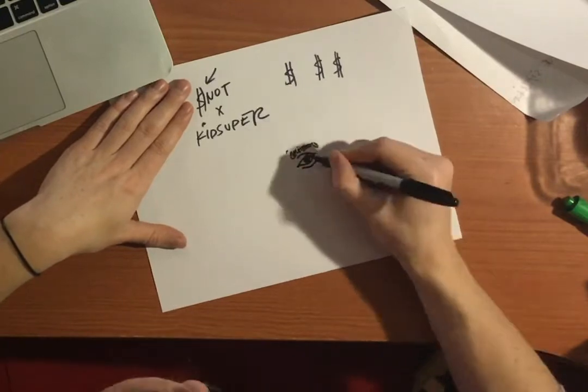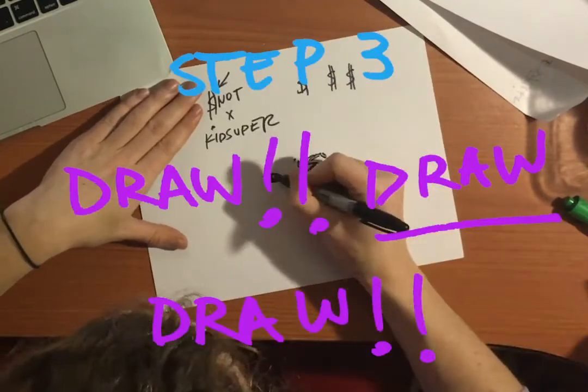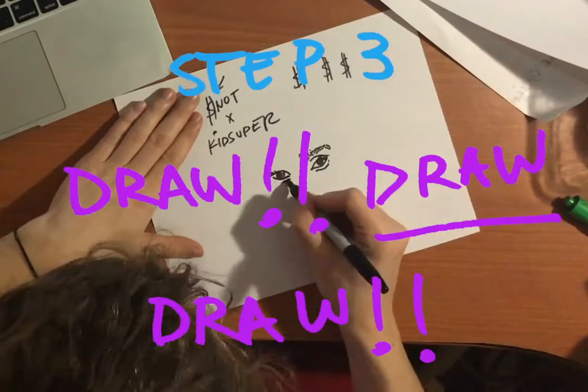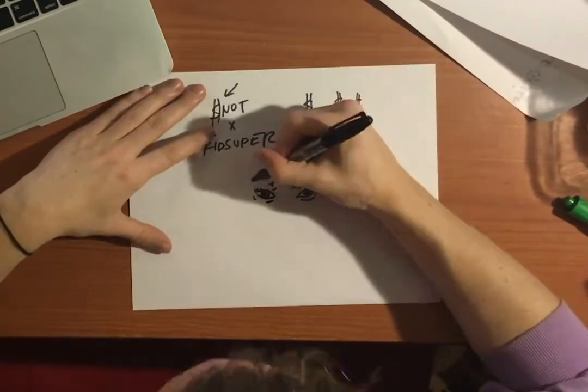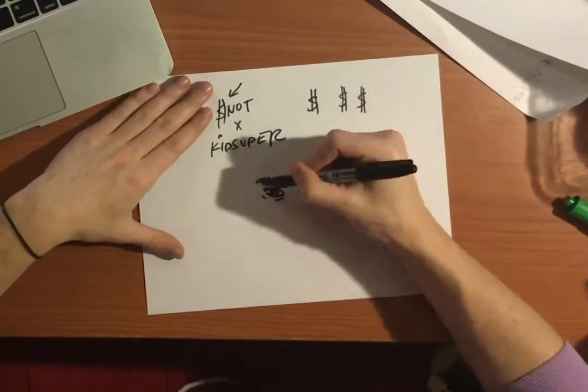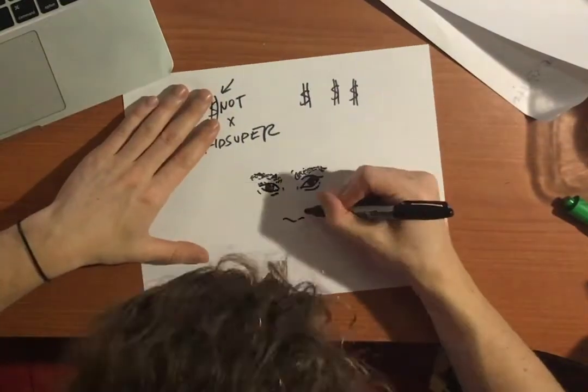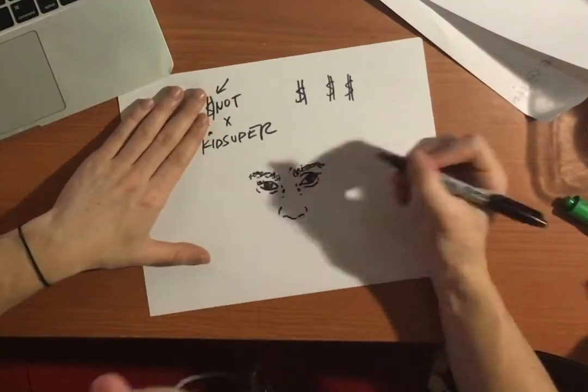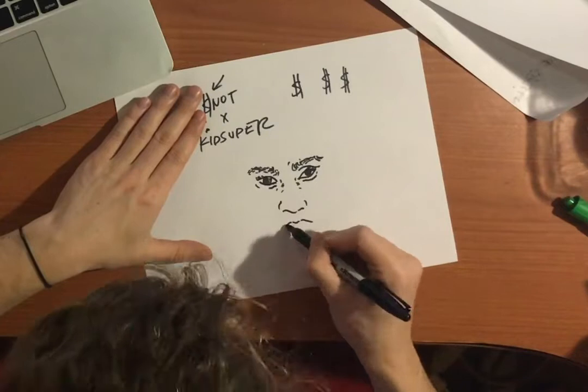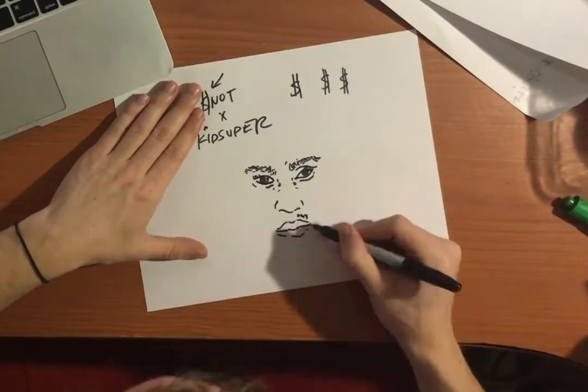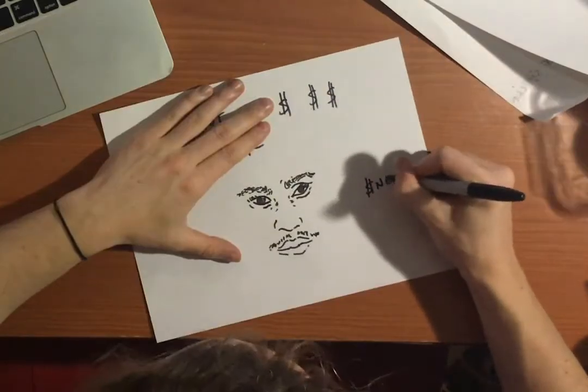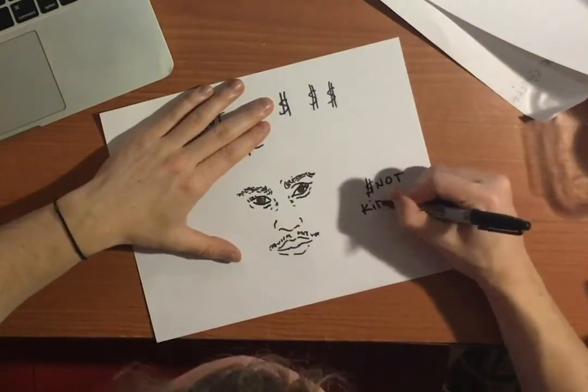So my favorite, step number three, draw, draw, draw. I think it's at the heart of Kid Super, it's how I differentiate the brand. I always like to add my own hand to it. Some pizzazz, some Kid Super, something to make this stand out, make it yours.